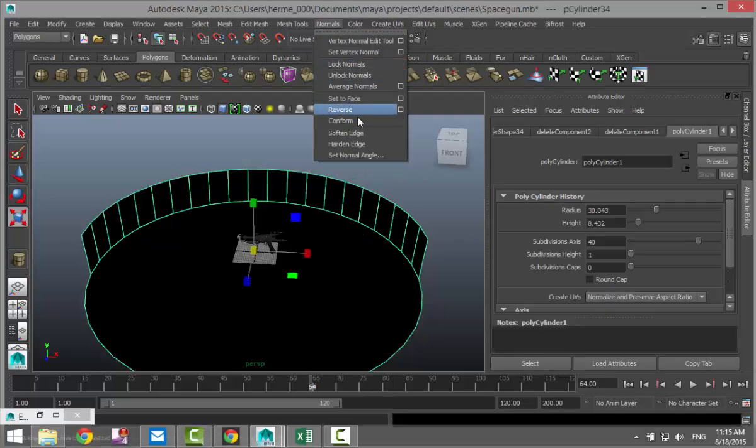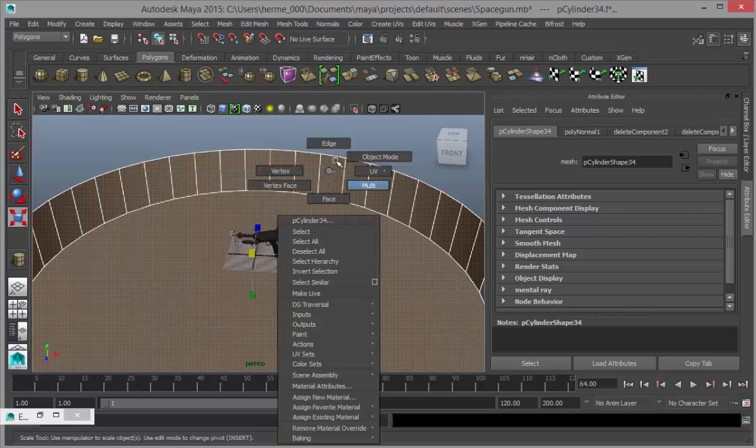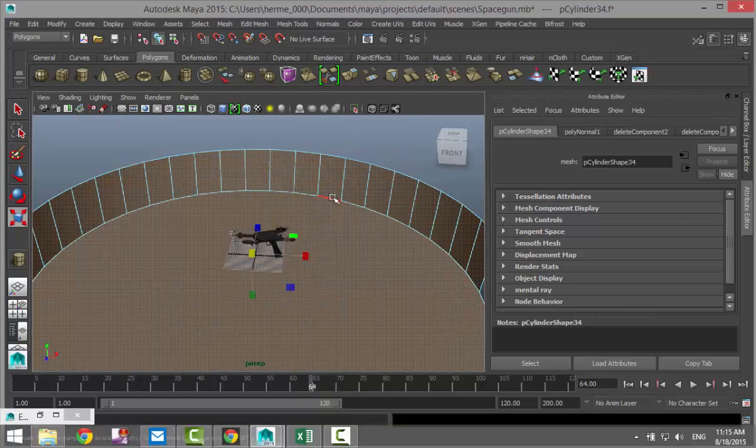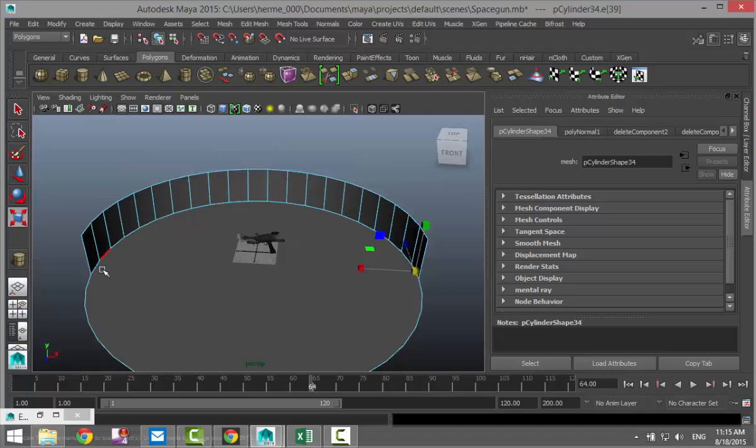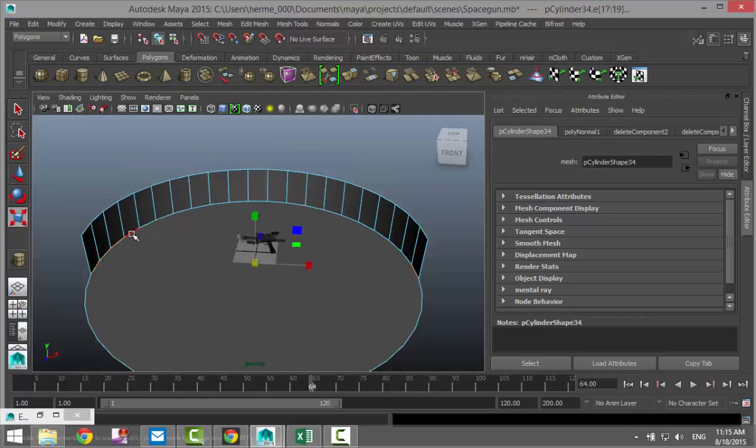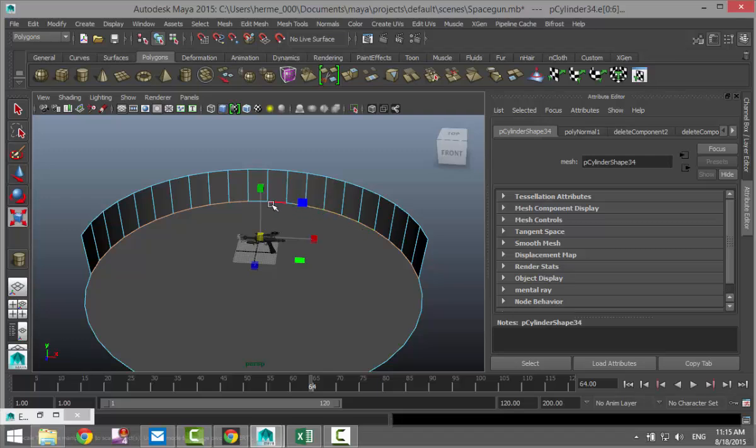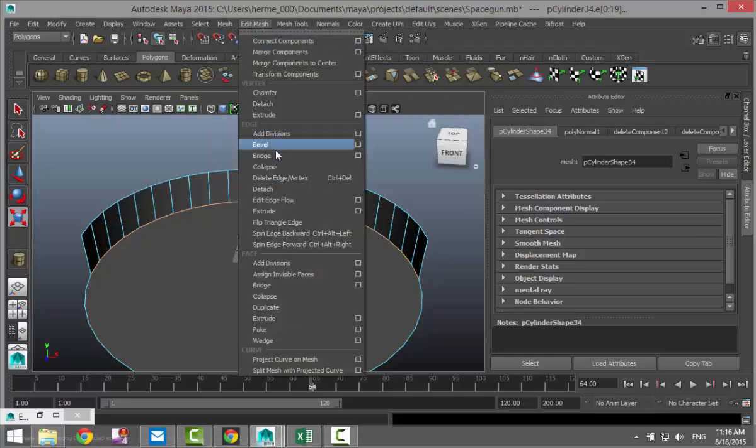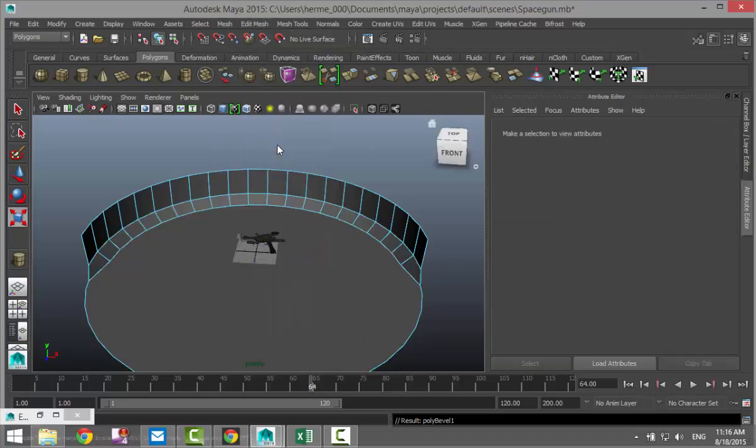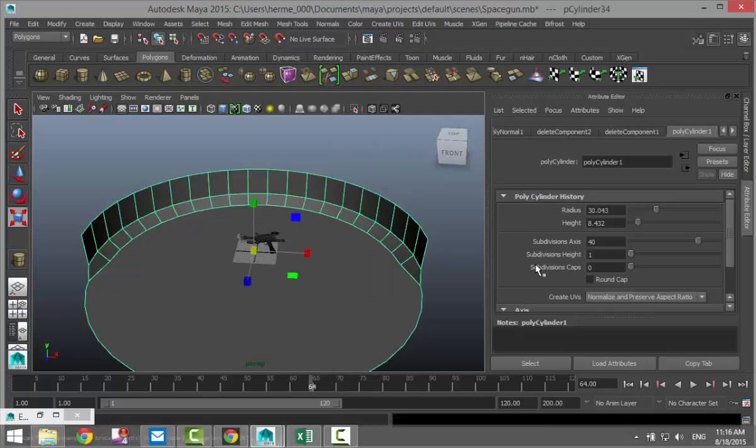We're going to right click, go to our modify model, we're going to go to normal. Right click to go to the edge and select that edge. Edit mesh and bevel. Right-click object mode.